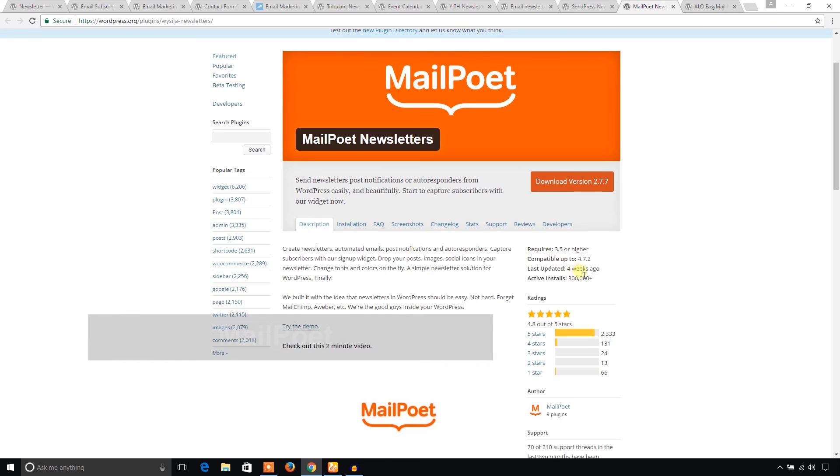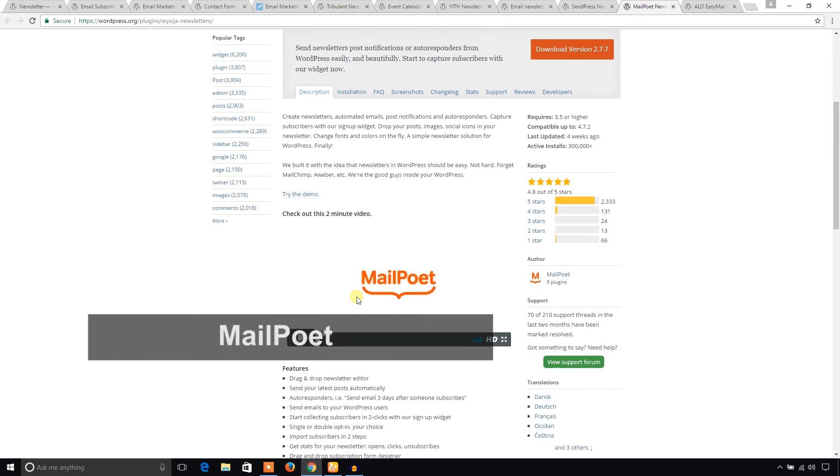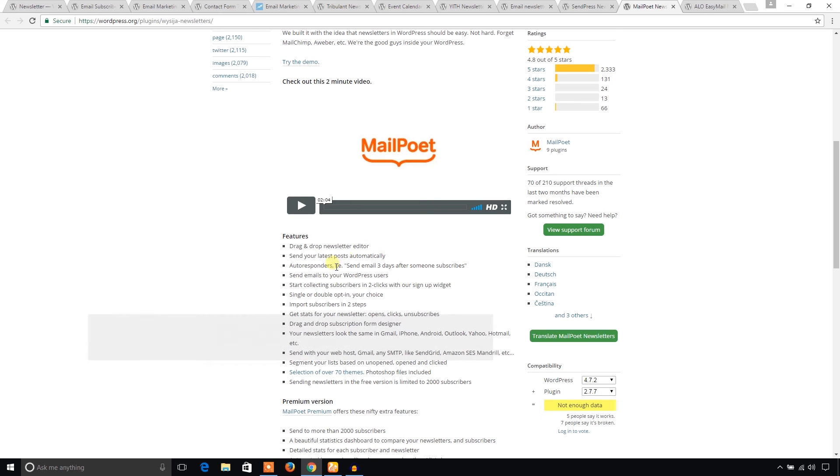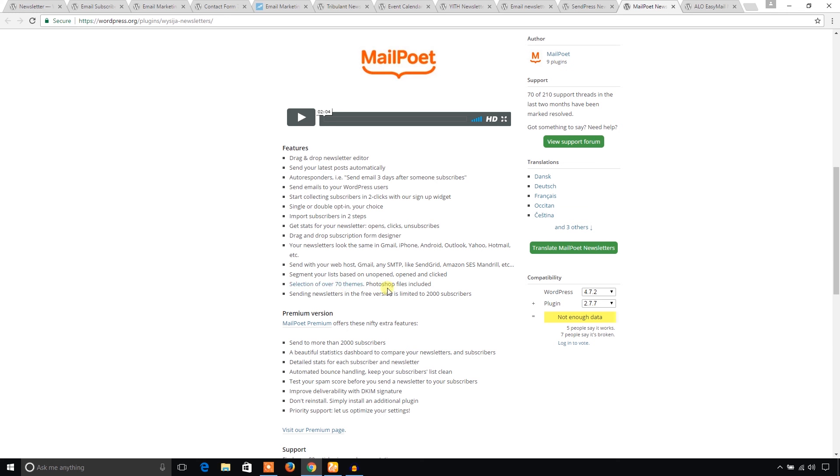MailPoet. It has huge active installs. So you can consider this plugin as it also has a good number of good features. It has drag and drop newsletter editor. Send your latest post automatically. Your latest post will be sent automatically to the subscribers. And send email to your WordPress users also. And the mentionable thing is that you can select from over 70 themes. And also Photoshop files are included. Amazing.